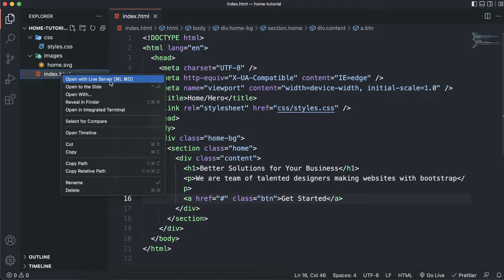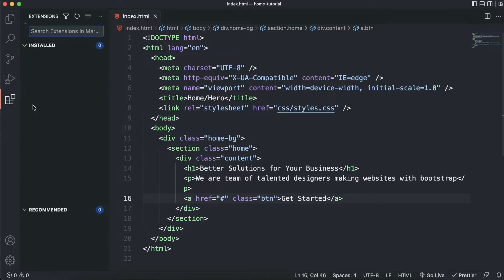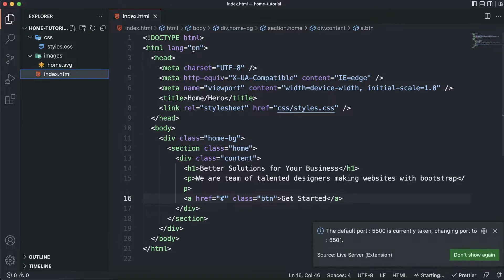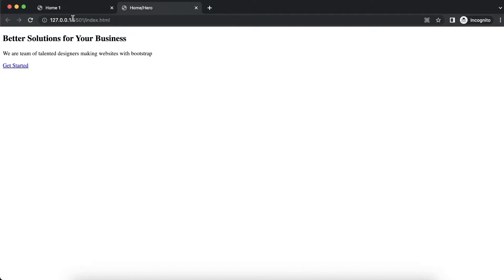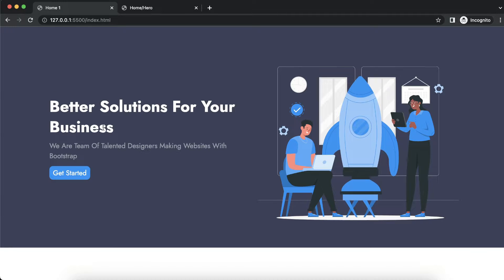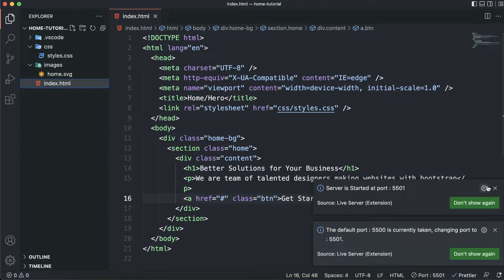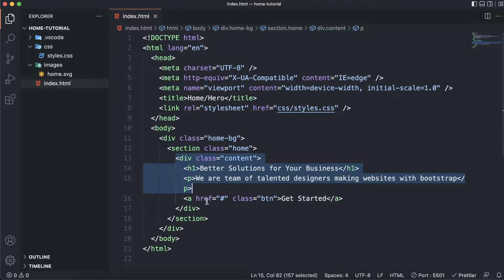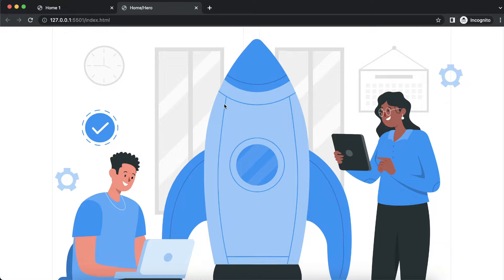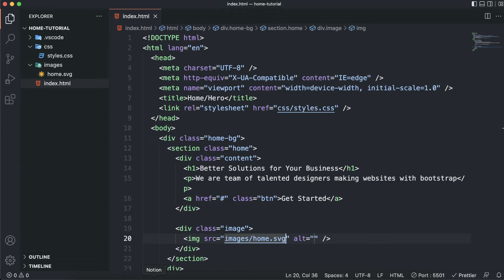Let me open this up in Live Server. If you don't have that option, go to the extension marketplace and search for Live Server — it's a really helpful extension to spin up a development server. Right-click and open with Live Server; it will open the website on localhost. Now that we have the content section, let's add the image section. Inside the image div I will have an img tag and the source is going to be 'images/home.svg'.